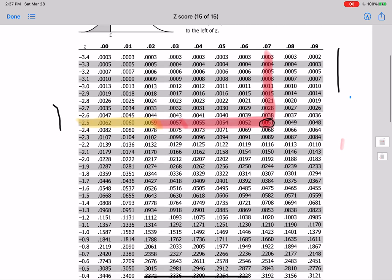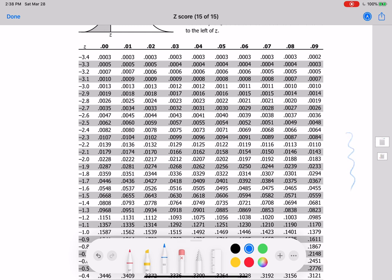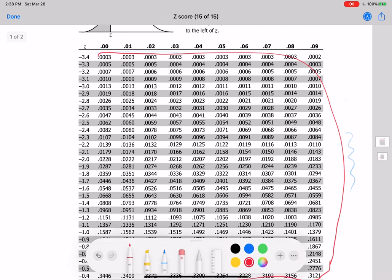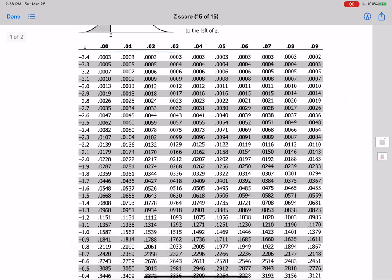Now we are moving on to today's topic. We are going to do a backwards operation. What that means is: today we will learn how to find the z-score based on a given probability. All the numbers in the body of the table are probabilities — percentages that can happen — so now we reverse the process.